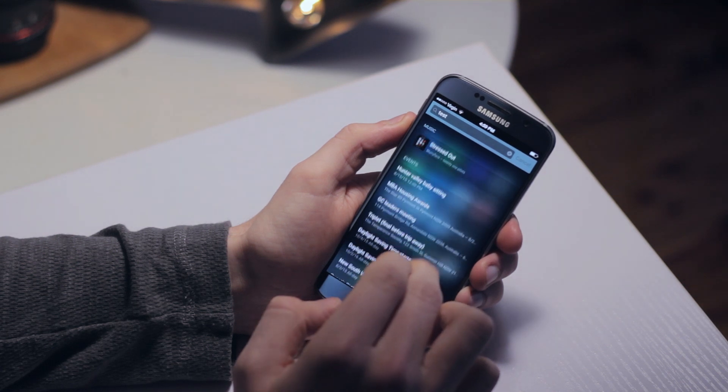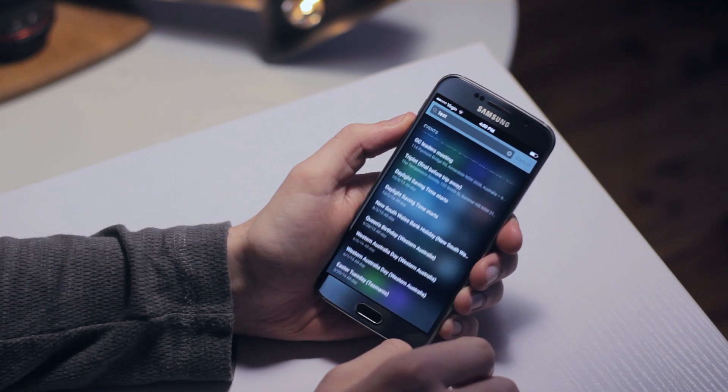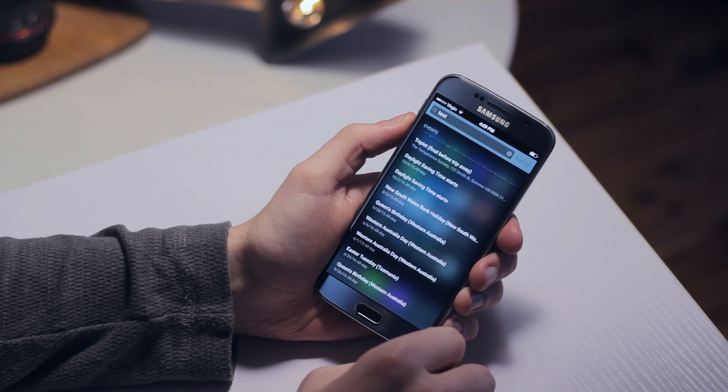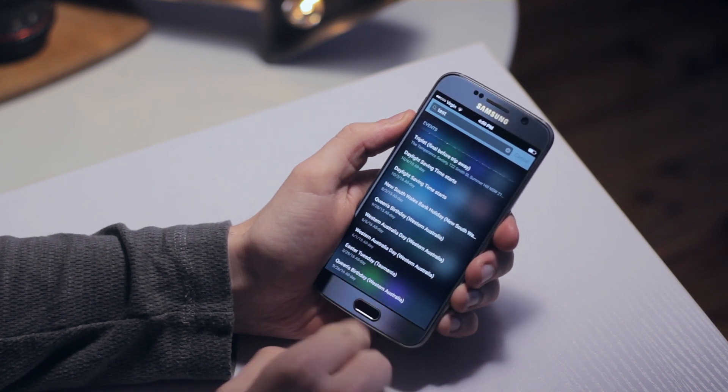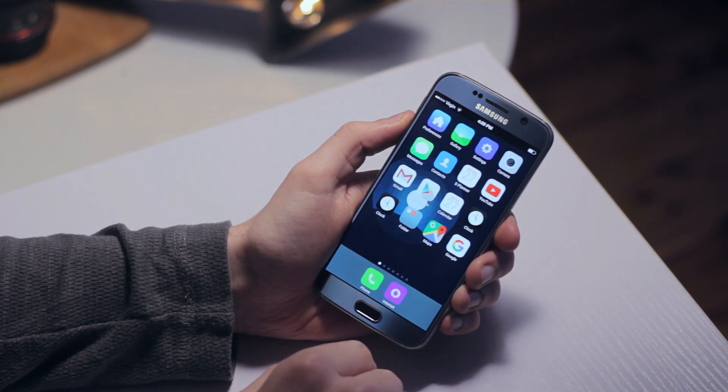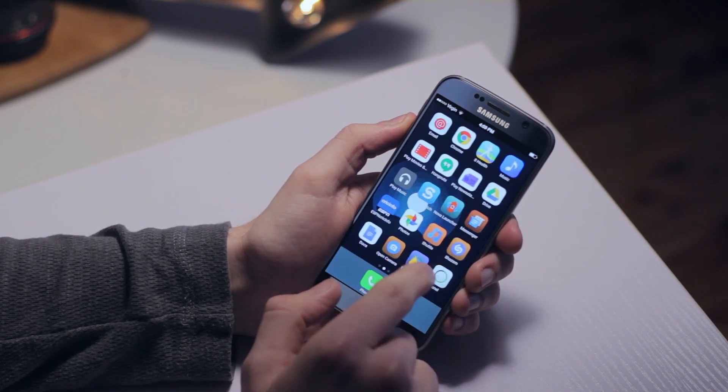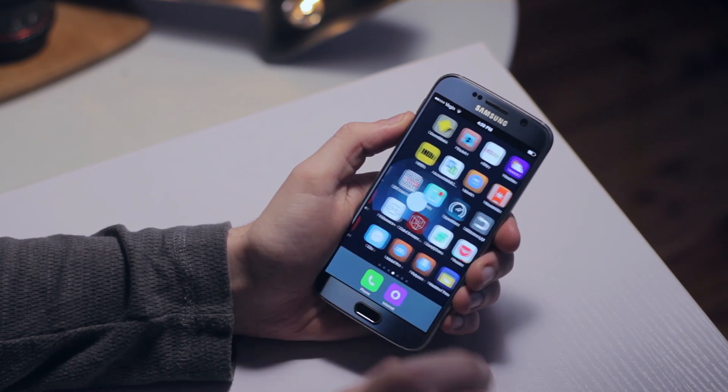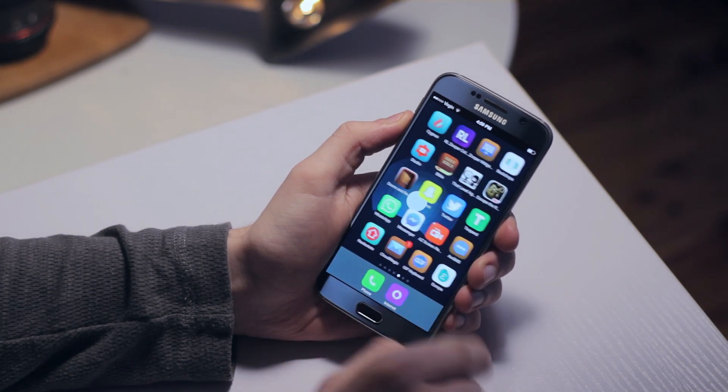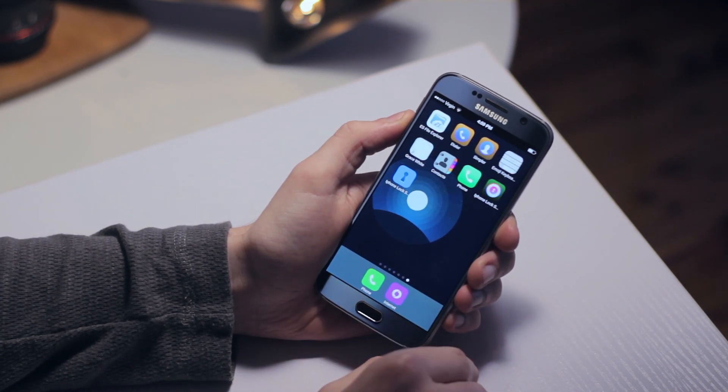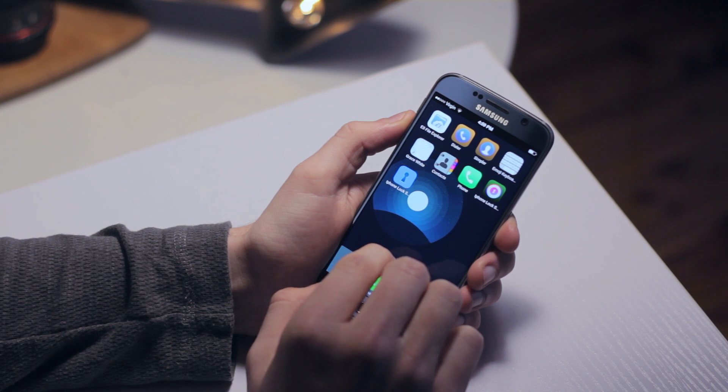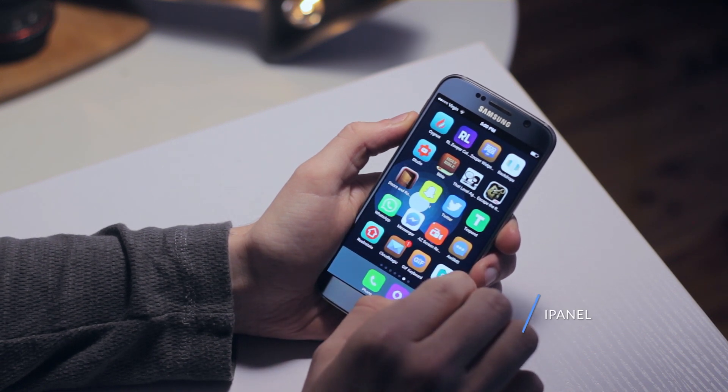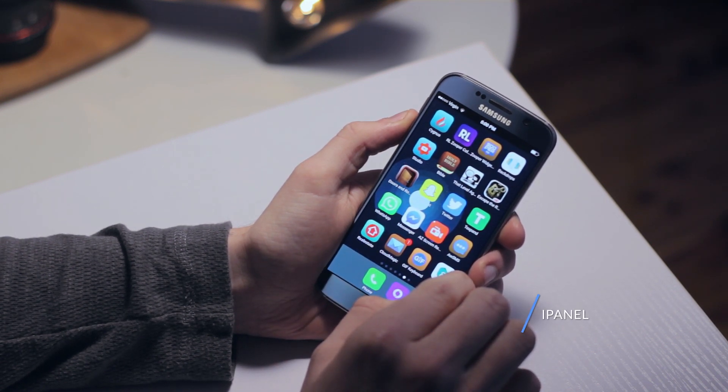We've got a couple of bonus apps that you may enjoy for a day or two but will probably find yourself switching off. Because we've got iNoddy running, we lose access to the quick settings and toggles normally found in the notification shade. To bring back that functionality and give ourselves an even greater iOS feeling, we're going to download an application called iPanel, which is free on the Google Play Store.